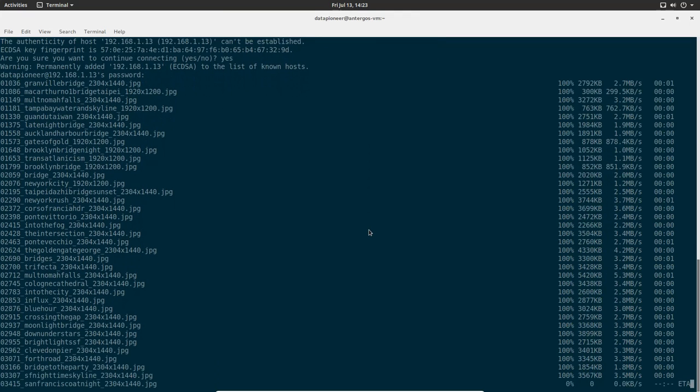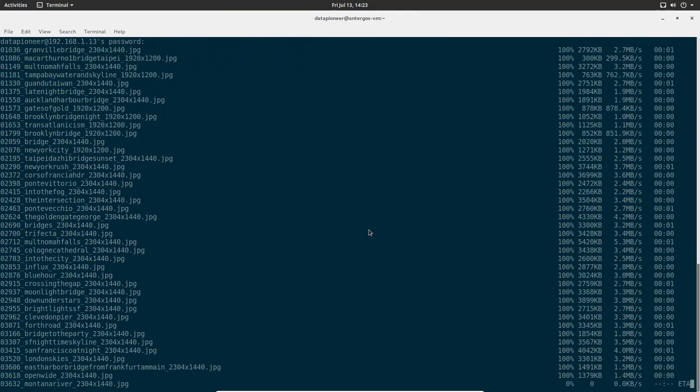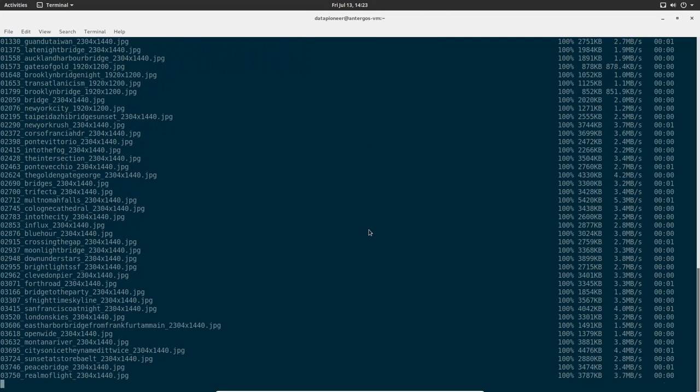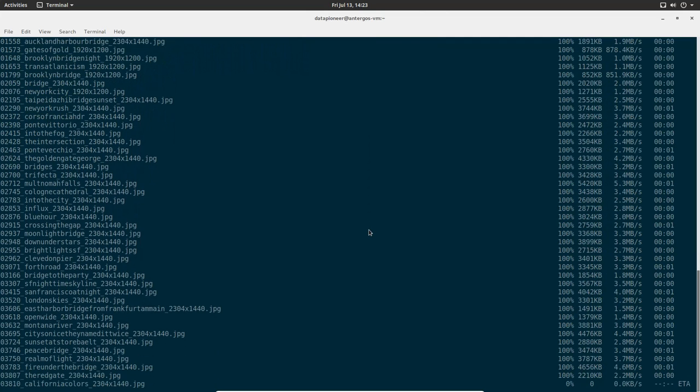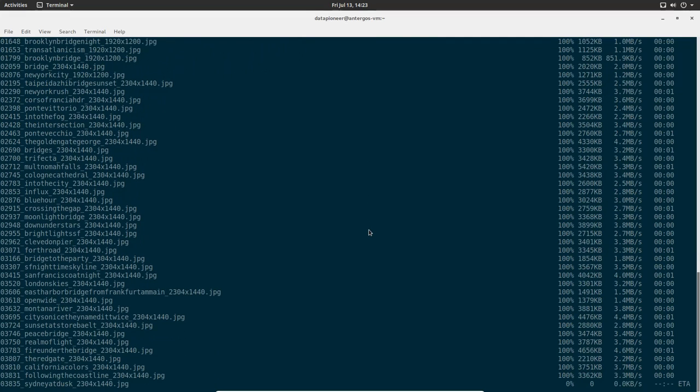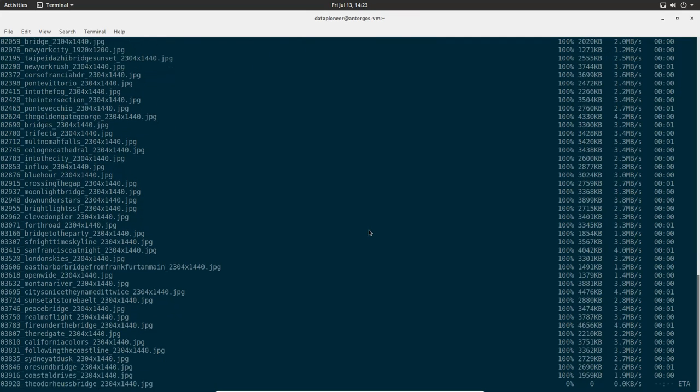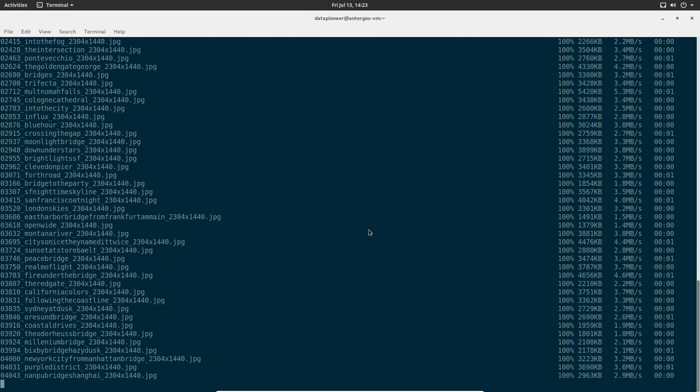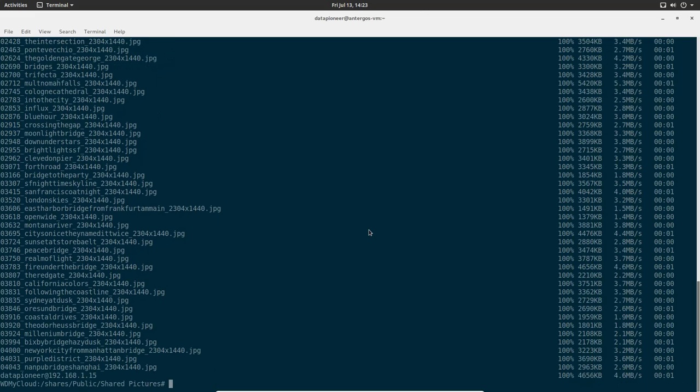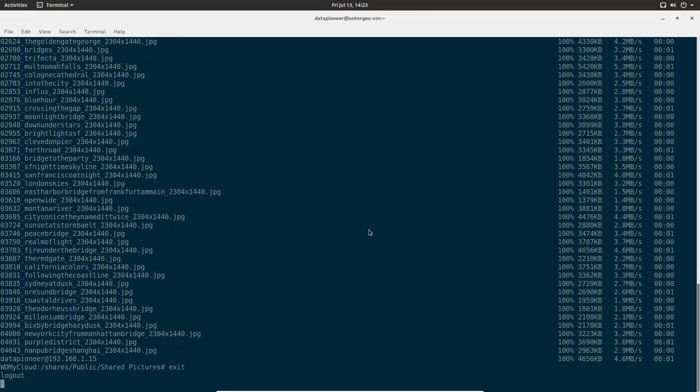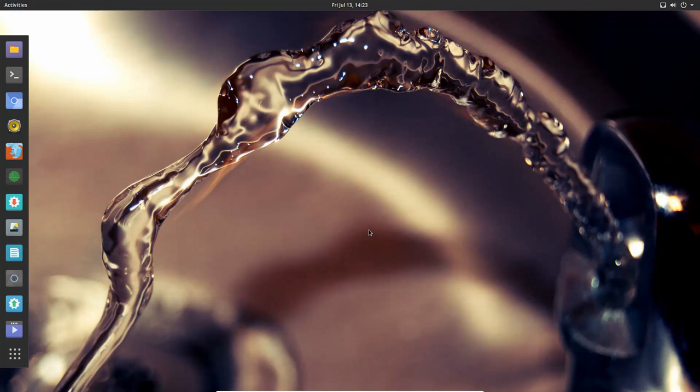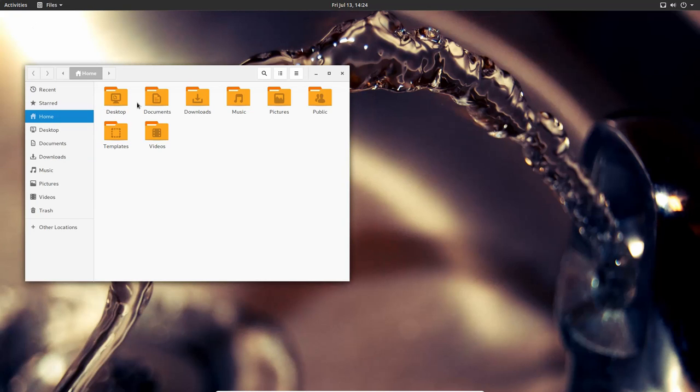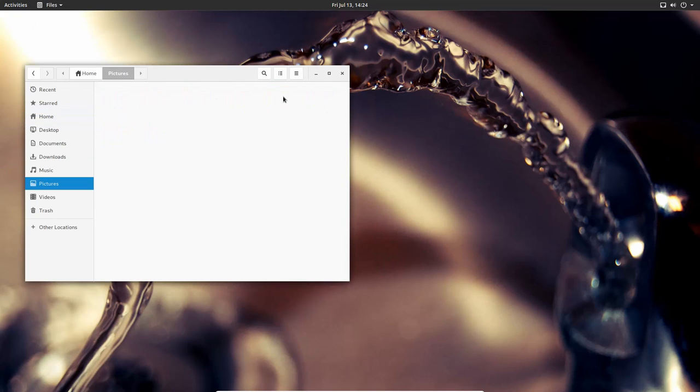When this is completed, we'll go ahead and log out of the SSH connection. We'll go back to the local machine and see if they actually made it. I'm going to do an exit here. The connection is broken. Now I'm back to my local machine. Let me go to Files. Take a look in Pictures folder or directory.